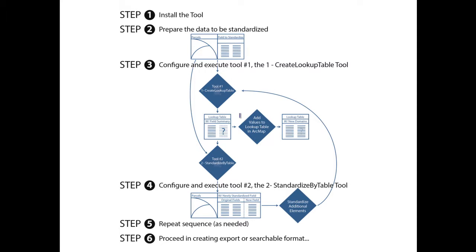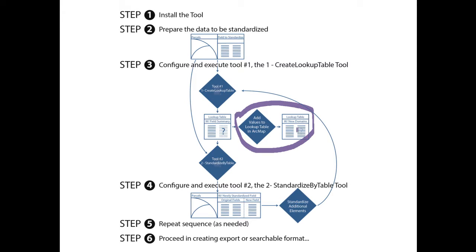Within the newly created lookup table, we open ArcMap and begin an editing session. We populate the blank field with the appropriate domains to be written to the new feature class.